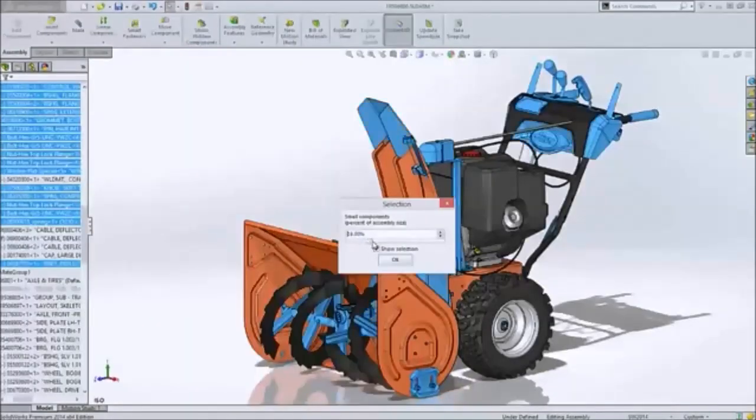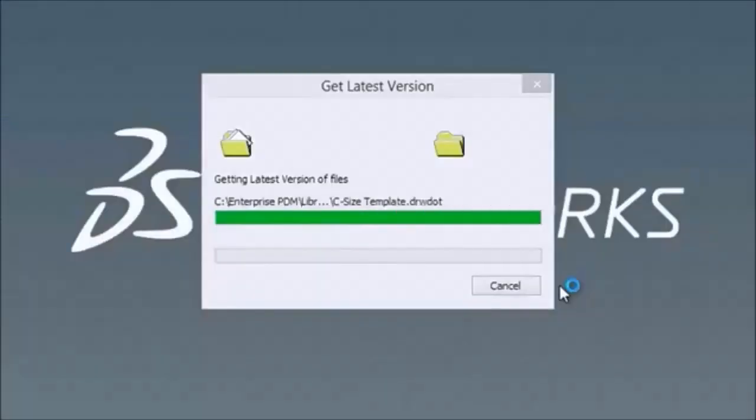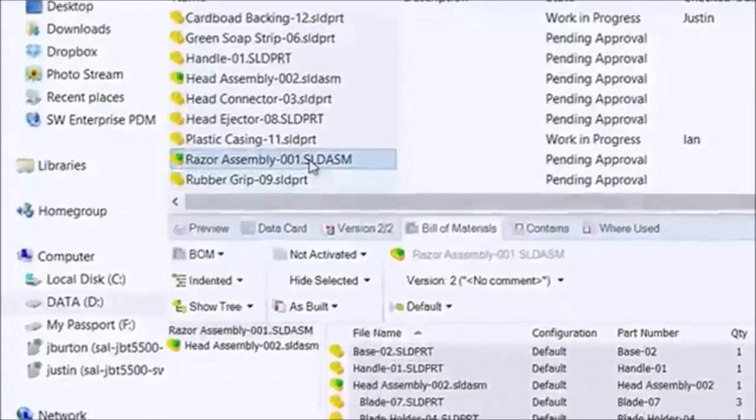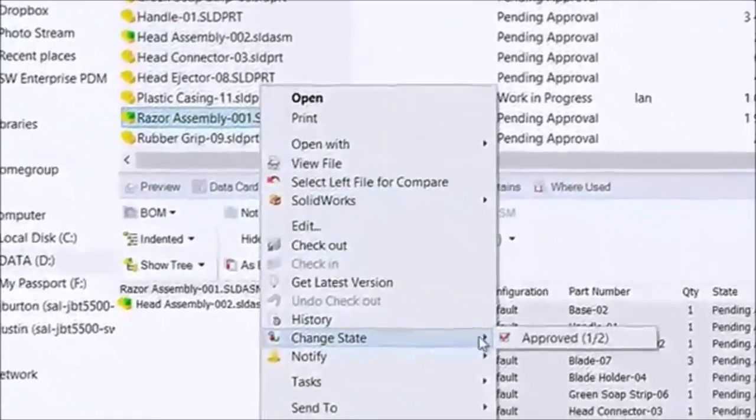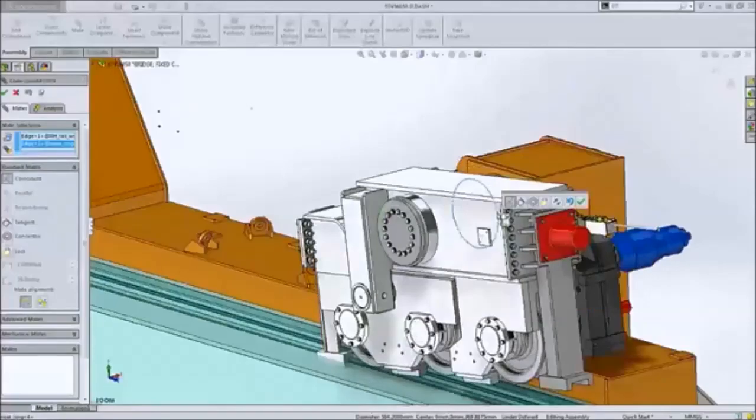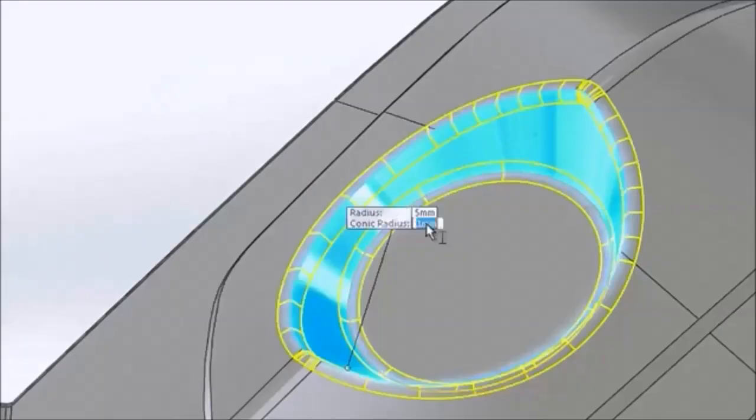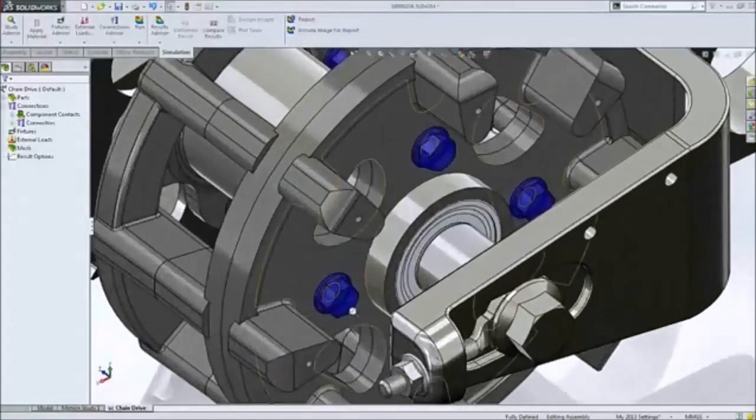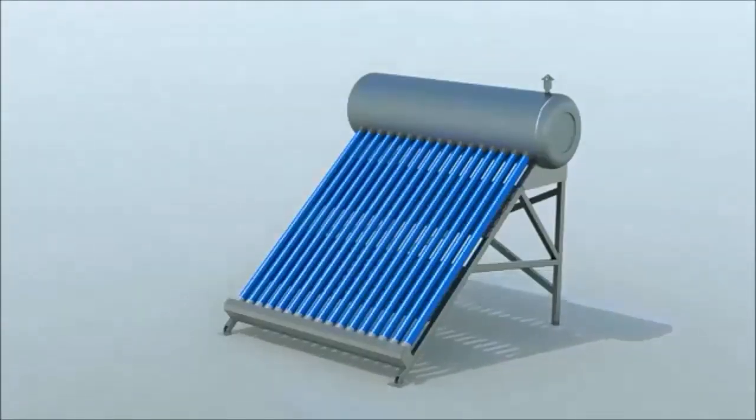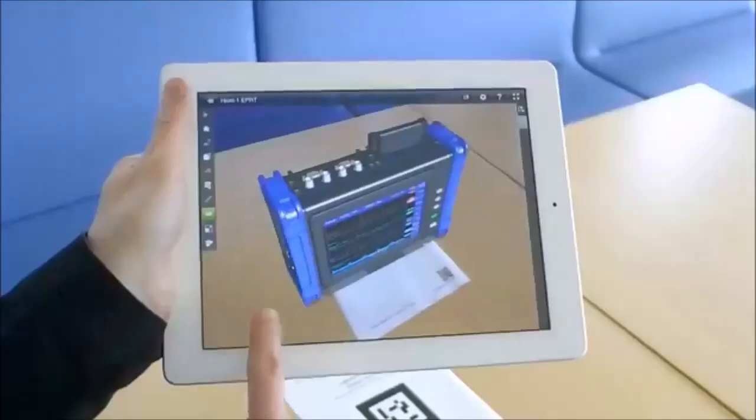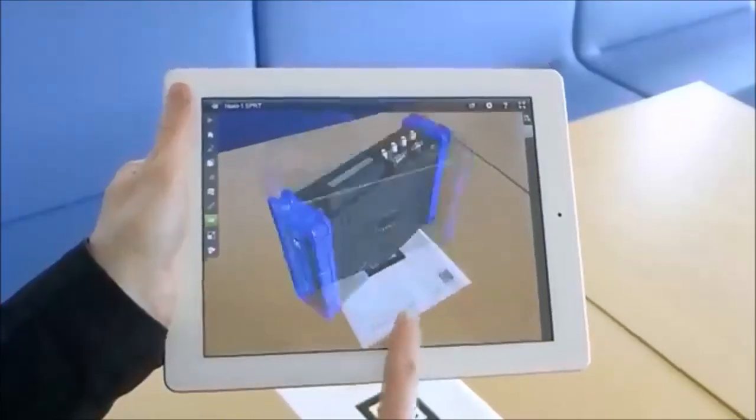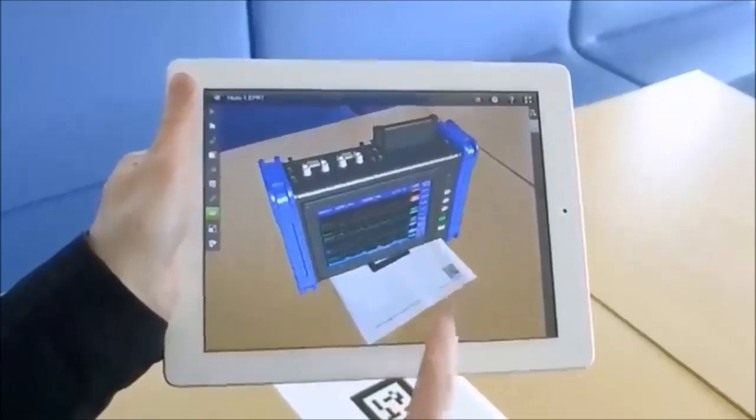Integrated process workflows and improved information sharing make your design team more efficient. Faster system response and reduced user interaction help you maintain your design focus. And stunning graphics and enhanced visualization tools create a more powerful collaboration environment.